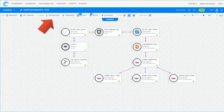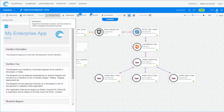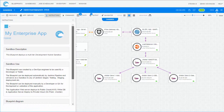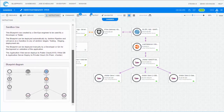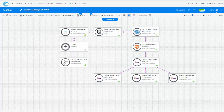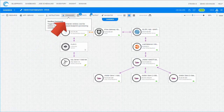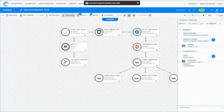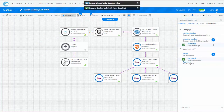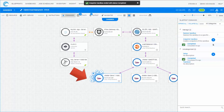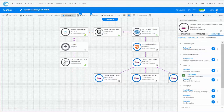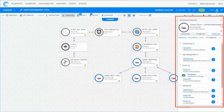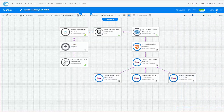Follow the instructions to learn how to use the sandbox. Run automation commands on the sandbox level. You can also run commands on specific elements in the sandbox, and connect and disconnect connections.